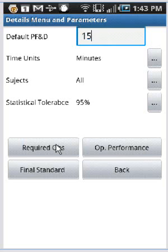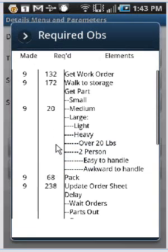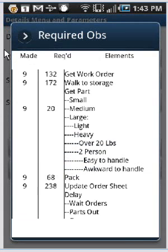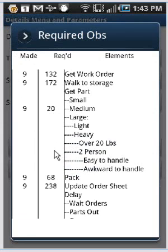This will show you how many observations you've made and how many observations you need to make, based upon the range of times that you've recorded during this particular study here. So you can see the details here, this required observations. So then we can come out of this.